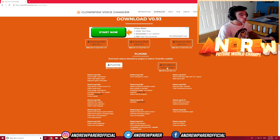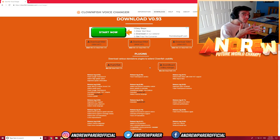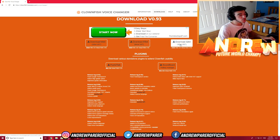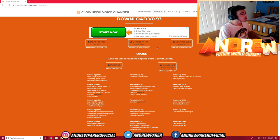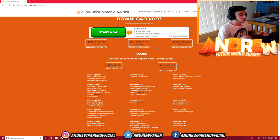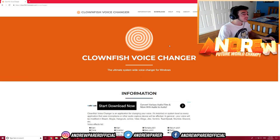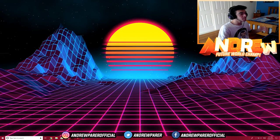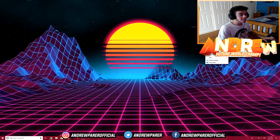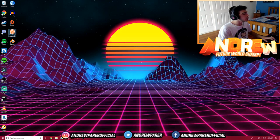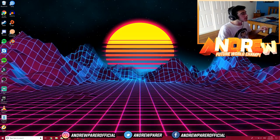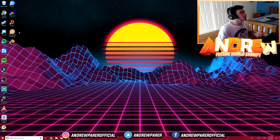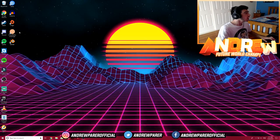There are also plugins here like push-to-talk and soundboard — very cool plugins you can use with this program — but today we're focusing on the main program. I've already downloaded it so I won't download it again, but it's very simple and should take 10 to 15 seconds depending on your internet speed. Once you've installed Clownfish Voice Changer, you should get a desktop icon like this — that's what you'll get when you finish installing the program.